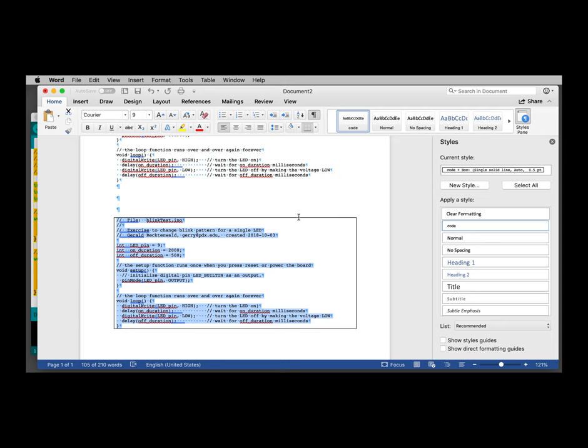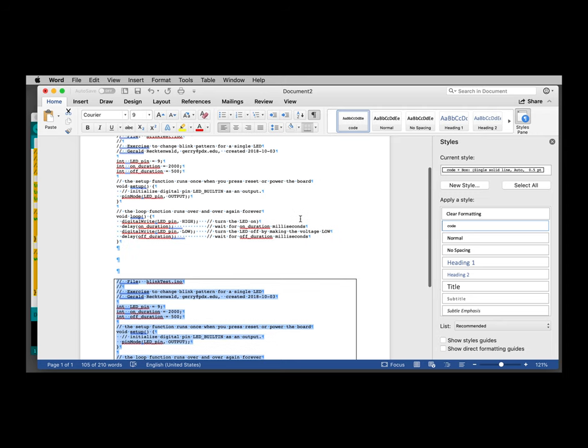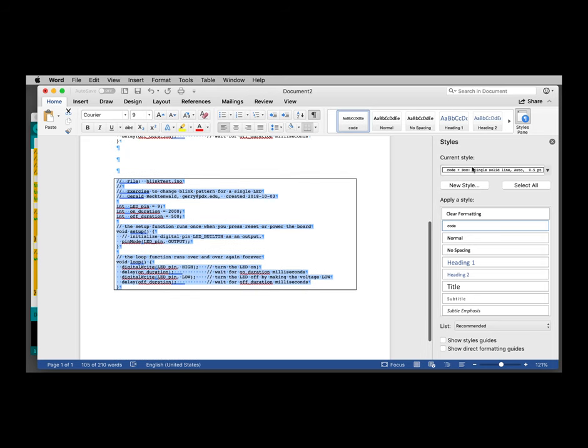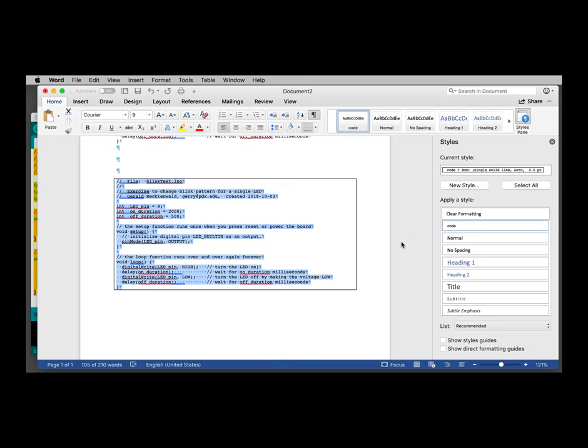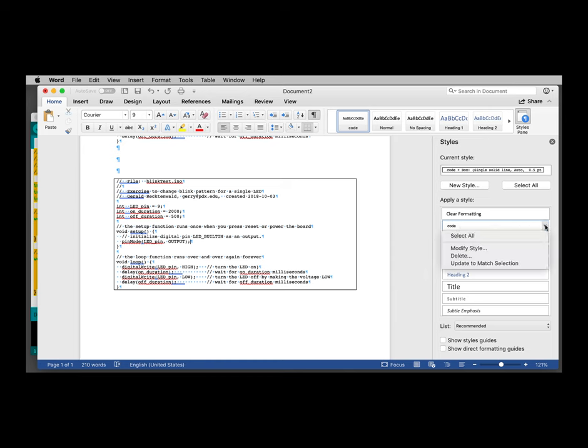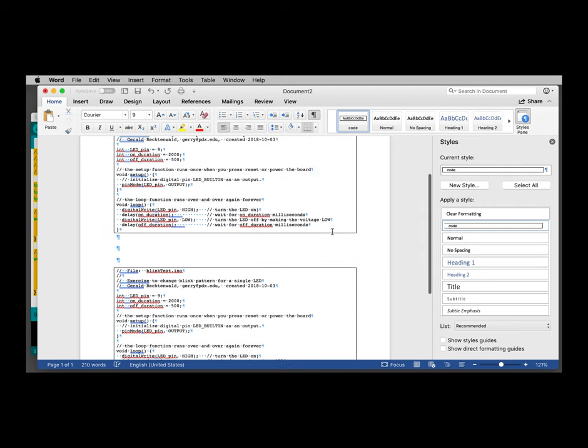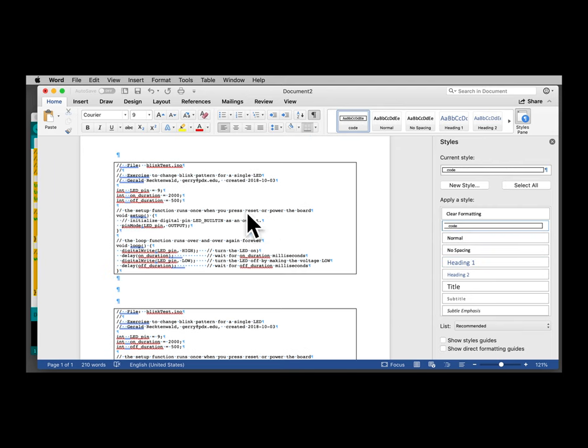Well, I sure would like this style to have that feature. It didn't change up here because I've just modified it. And you can see that in the current style display, it says code plus box. However, if I come down under code, under the list and update to match selection, the first instance of code formatted with the code style is now also updated with this. And you can keep adding features and updating this.